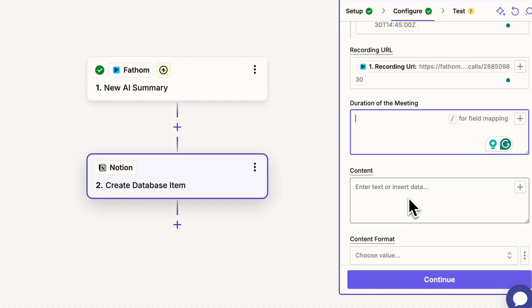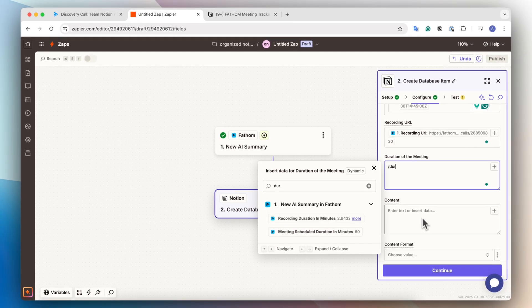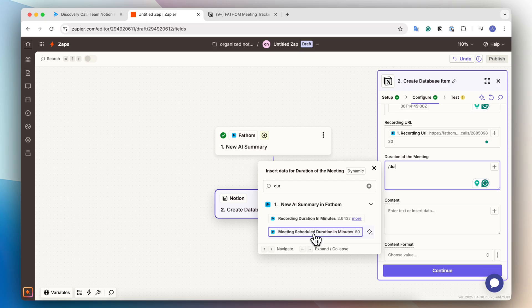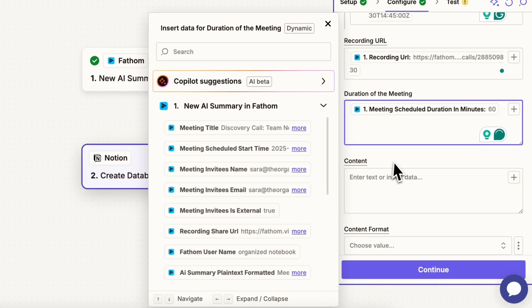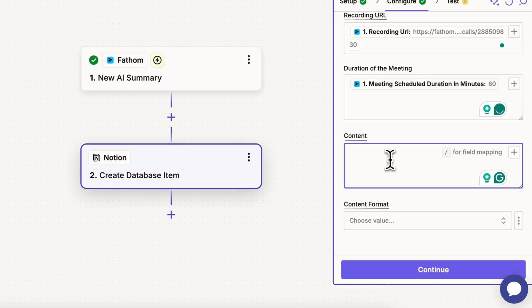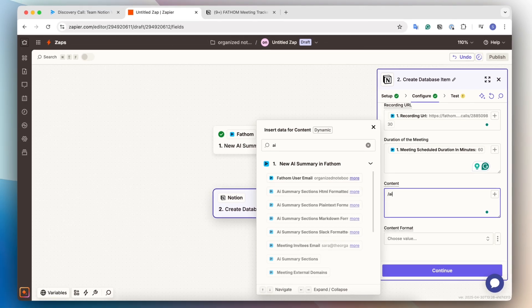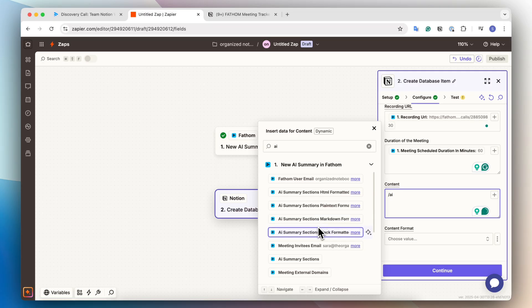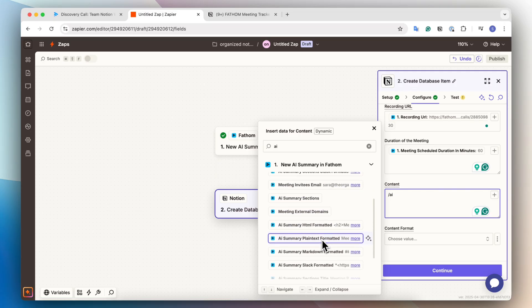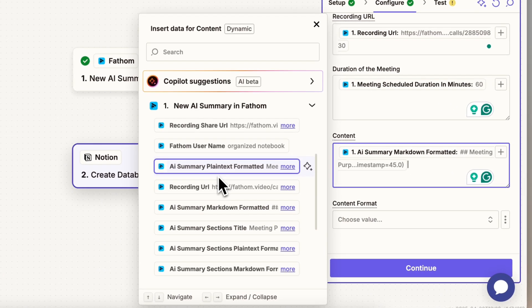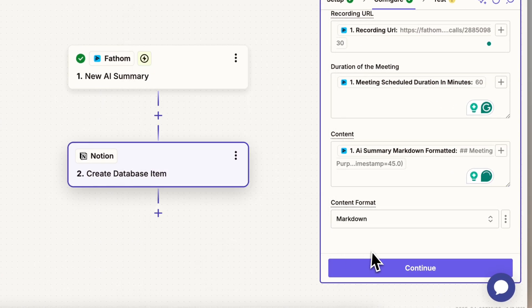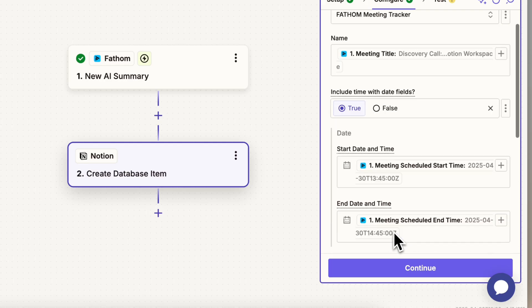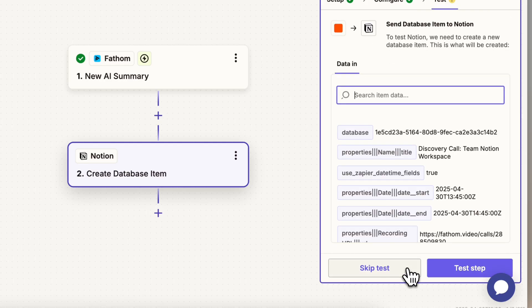And then for the duration of the meeting, I'm going to type slash and look for duration. So I can do the recording duration in minutes or meeting scheduled duration in minutes. So depending on which one you want, you can choose one or the other. I'm going to just choose the scheduled duration. And then in the content, this is where you can add your AI meeting summary. So I'm going to look for AI summary. And I'm going to want for the AI summary, a summary with markdown formatting. So I'm going to click this one. And then for the content format, I want it to be markdown. So that's the basics of adding this in. And then I can click continue.